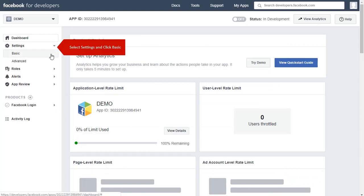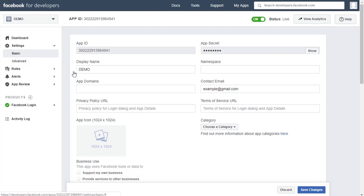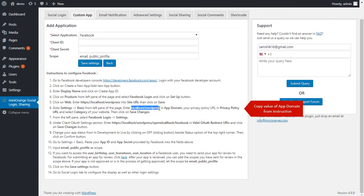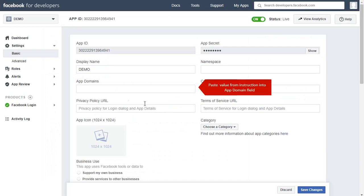Enter the app domain in the app domain field. Copy the app domain from instruction number 6 and paste it here.